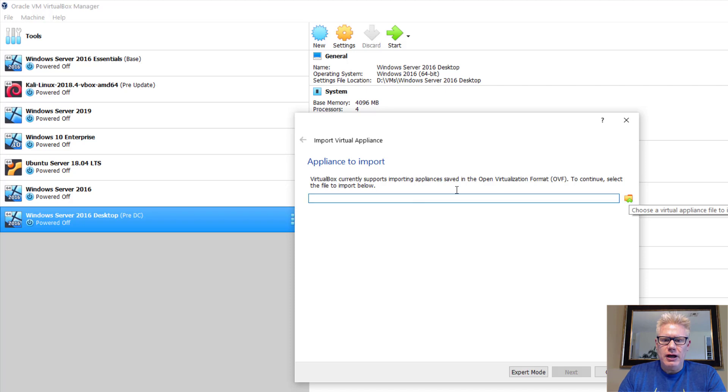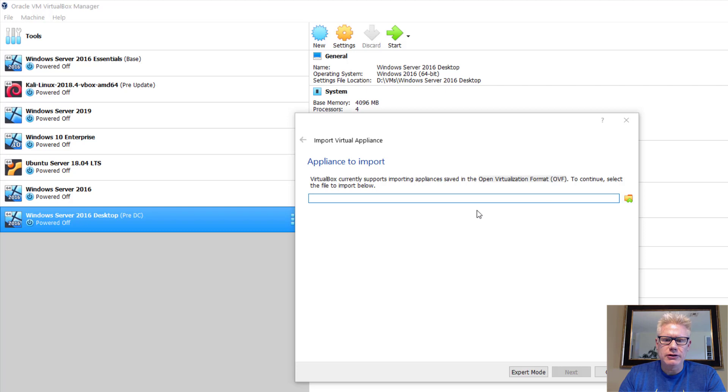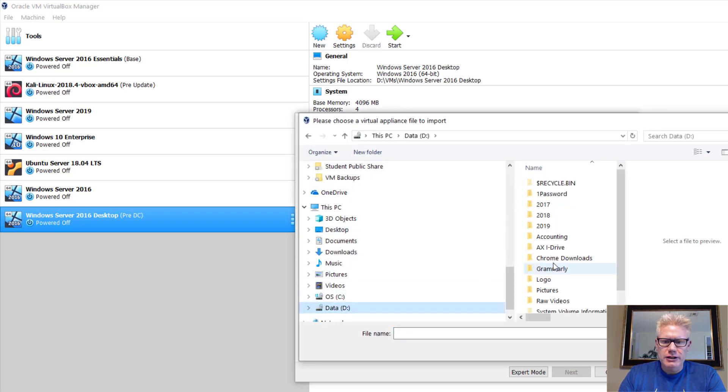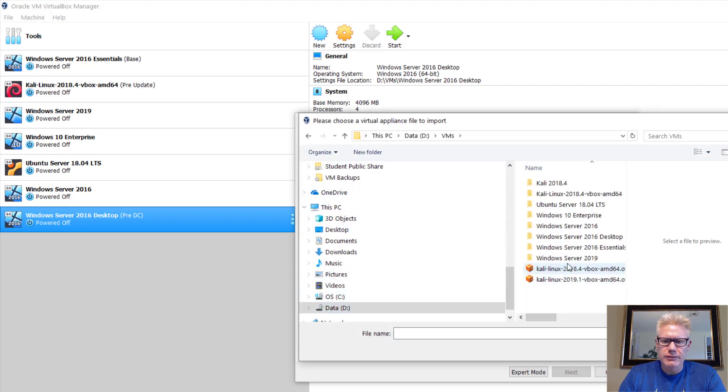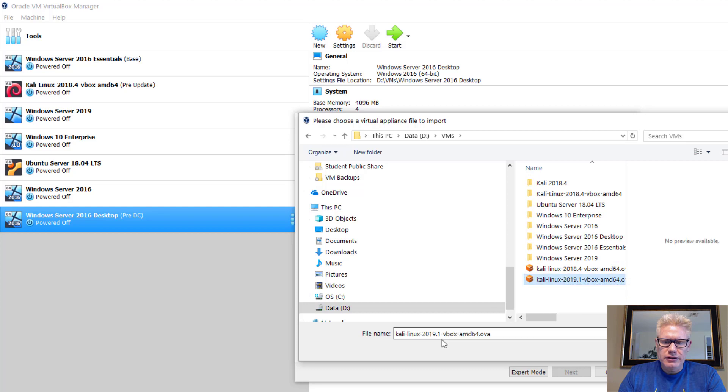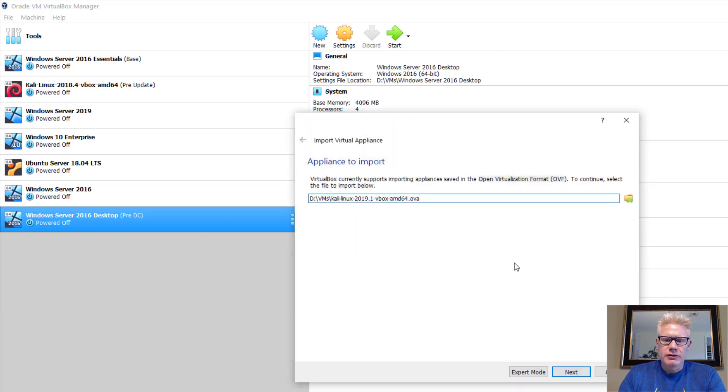I know this says Open Virtualization Format or OVF file, but it is fine to import a OVA file as well, which is what you should have downloaded. So mine is on this folder here, VMs. Here it is, Kali Linux 2019.1 VBox AMD64.ova. Click on Open. Click on Next.